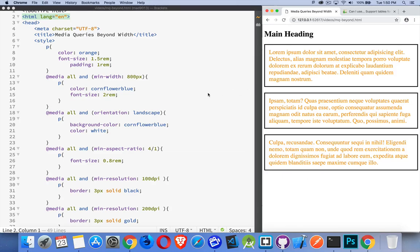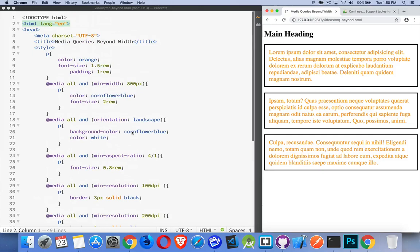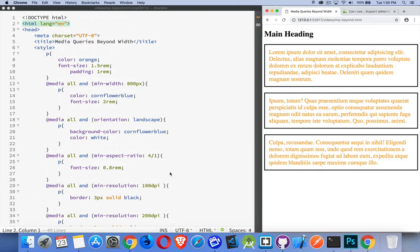So I've got a sample page, and in the content, very simple, main and h1, three paragraphs with some lorem ipsum text. And I'm applying a whole bunch of different media queries to this.